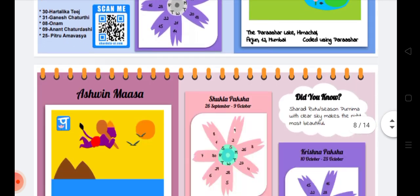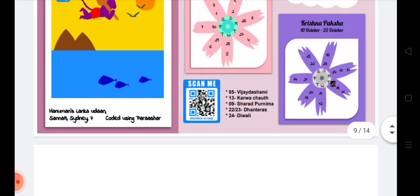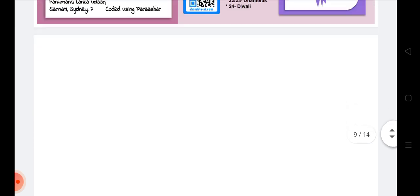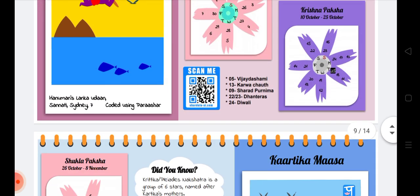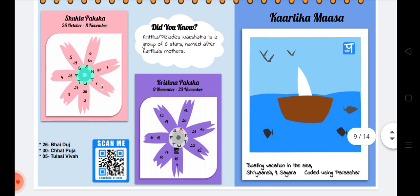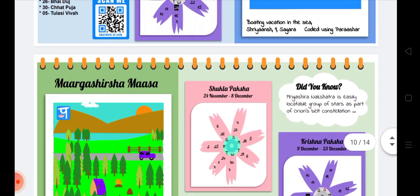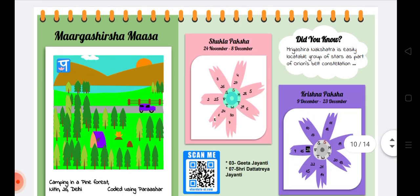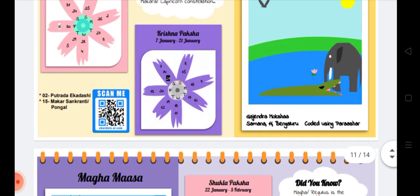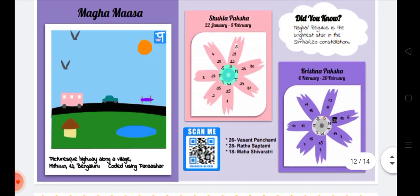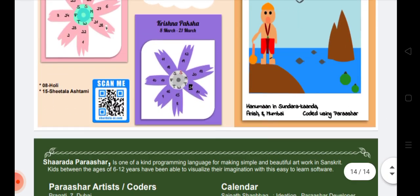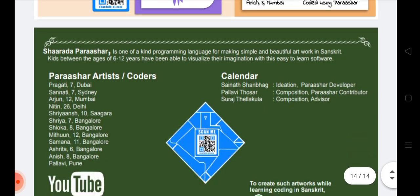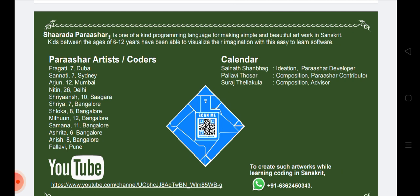Every month is created by one kid. You can see that there is Karthika Masa, Margashirsha Masa, Pausha, Magha, and Phalguna Masa.